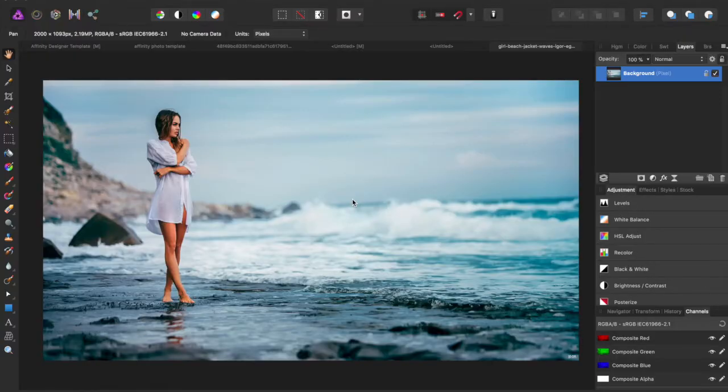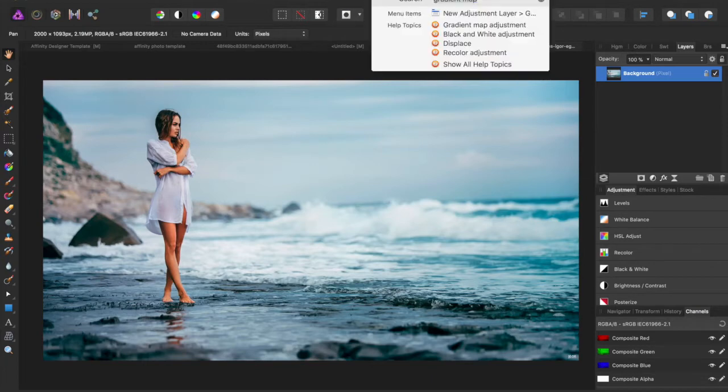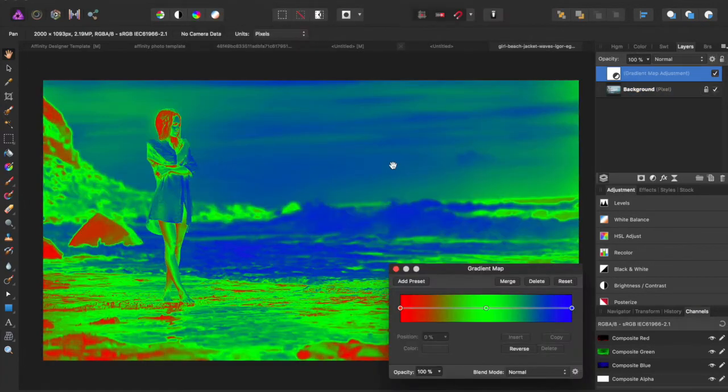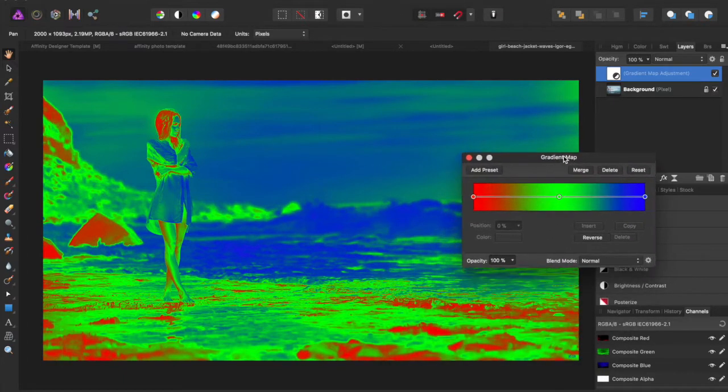Hey guys, Amp here bringing you another Affinity Photo tutorial. In this tutorial we'll be going over the Gradient Map Adjustment. I'm going to come to Gradient Map Adjustment and it's going to pop up with this dialog box with a gradient map.